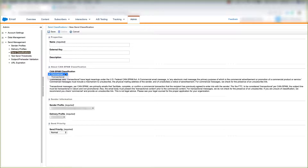If you choose commercial, you're going to use this SEND classification for emails that are used for commercial messages to your customers — meaning newsletters, product updates, and other messages that are sent to your customers when they subscribe to your email list.